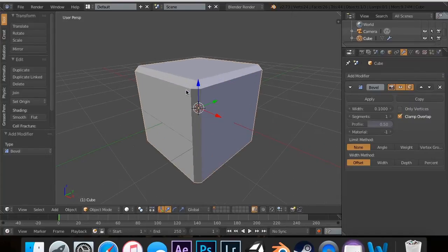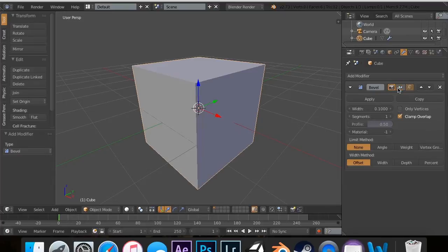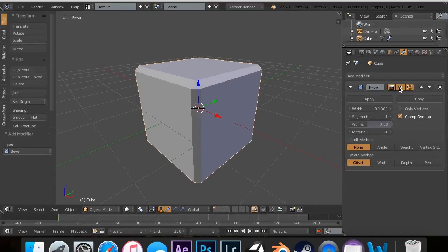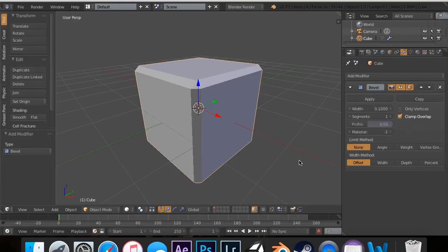you can see that if I go to Add Modifier and Bevel, it actually does a considerable amount to the object itself. And if I hide it by clicking the eye, then you can see that it does a lot to it. So, I'm going to talk about the different variables in this.